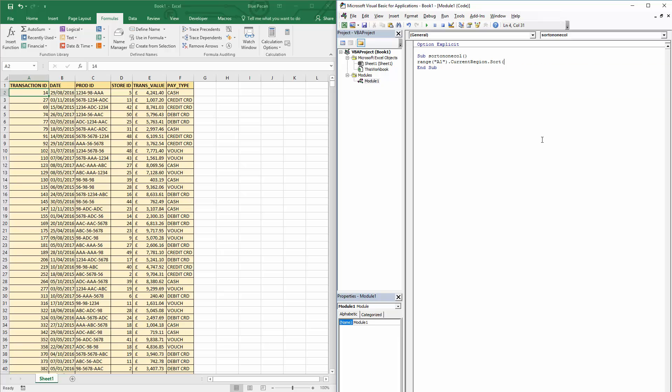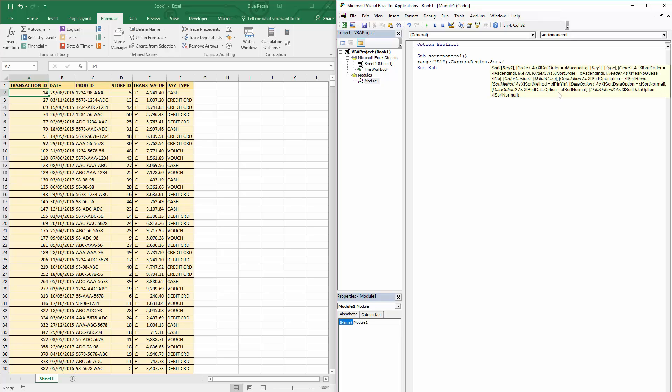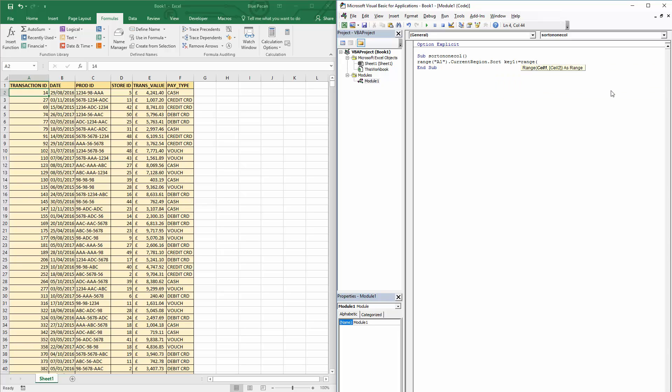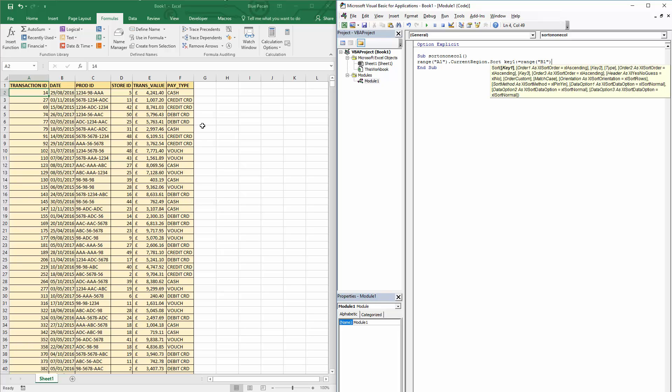If I open the bracket you can see there are lots of different parameters within that sort method. Luckily we only need to use a few of them, and the first parameter we're going to use is the key one parameter. Now this allows you to specify which columns you're going to sort by. You can do that using the range object. So I can say Range, and because I want to sort by date, I just need to specify the top cell in that column. So I can say Range B1. That's the top cell that I'm using in my database.